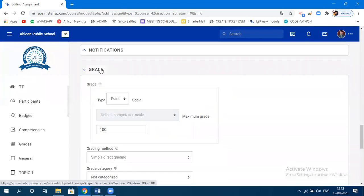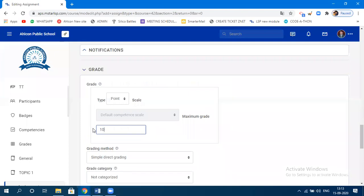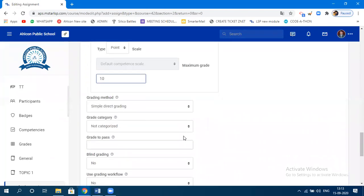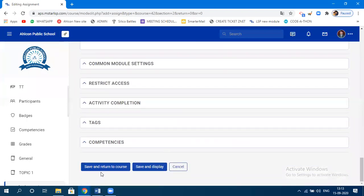There's one more very important thing: by default, the grading for this assignment is 100. You can change the grading — let's say you want this assignment to be worth a maximum of 10. Change it to 10 points or whatever number you want. After that, click 'Save and Return to Course.'